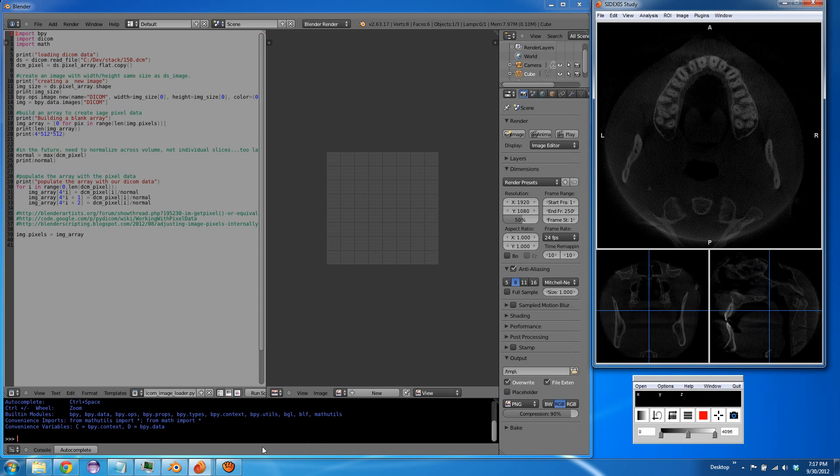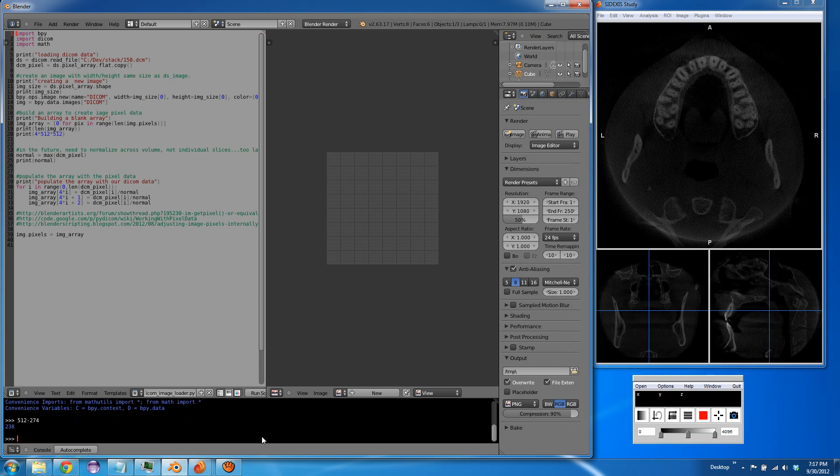So that's the slice we want, 274 to 276, something like that. I think it reads from the top down, so 238 will be the slice that we want.